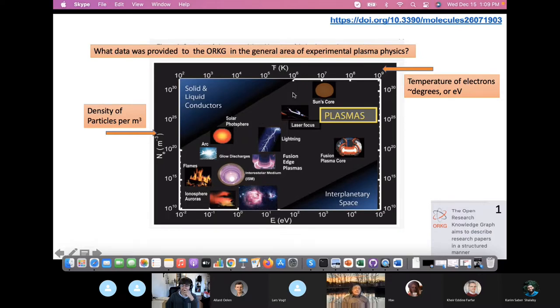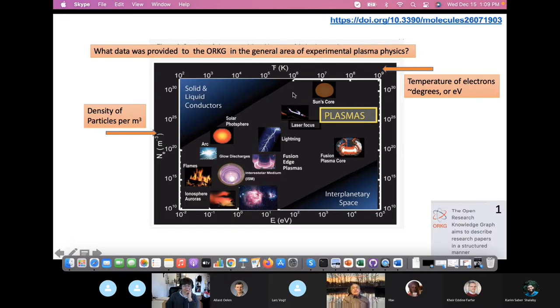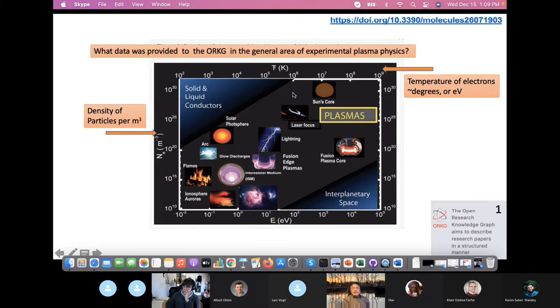It characterizes itself because it covers many, many orders of magnitude in density of particles and also in the temperature of the particles itself. So that, from the physics point of view, explains very well the fact that plasmas are shown in nature and in the laboratory in very different fashions.